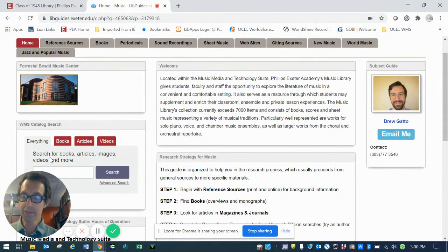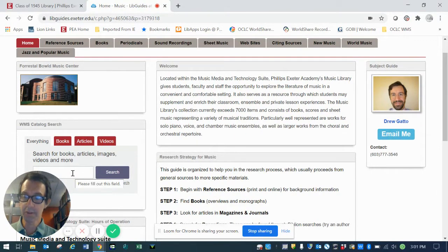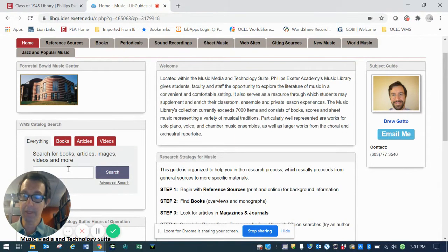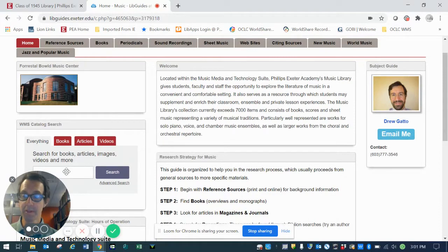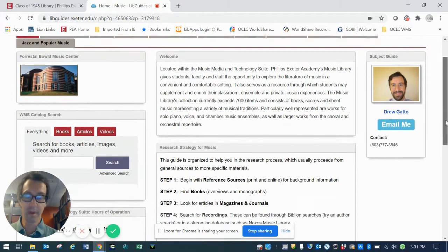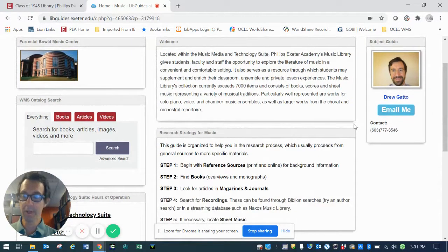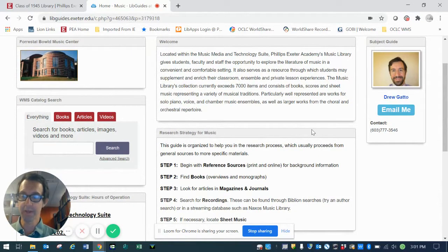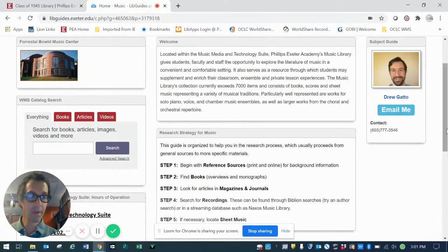This actually enables you to begin searching our library catalog by keyword, both for music materials and anything else you might be looking for in the library collection. I'll get into the mechanics of how to search that in a separate video.